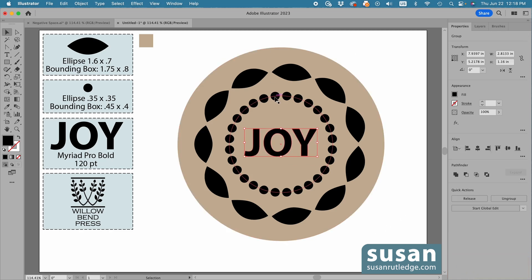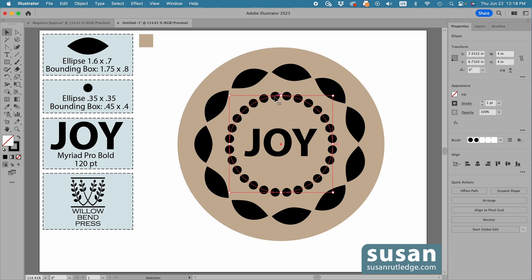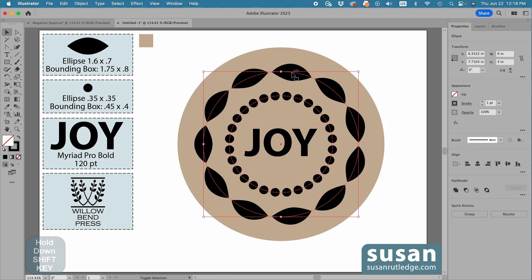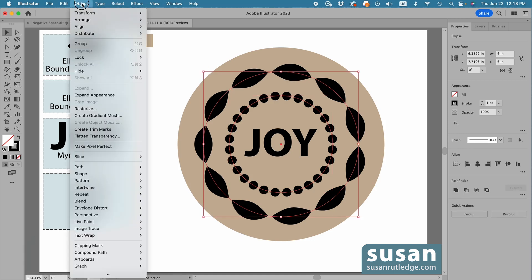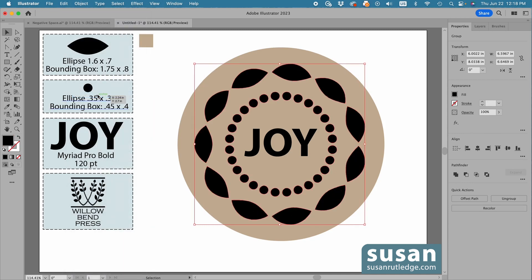Then, I'll select my Circles Pattern Brush, hold down the Shift key, so I can also select my Leaves Pattern Brush, and go up to Object, down to Expand Appearance, and click here.